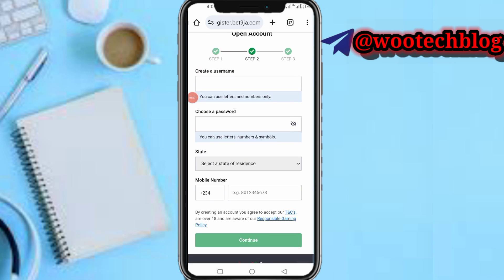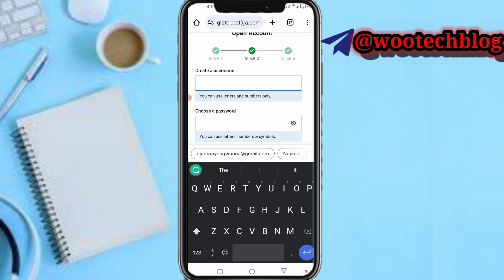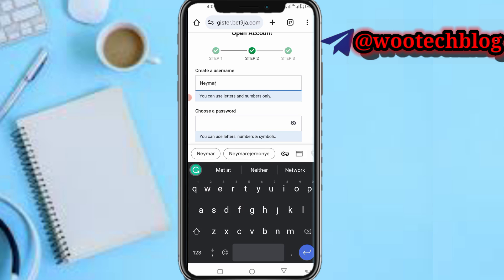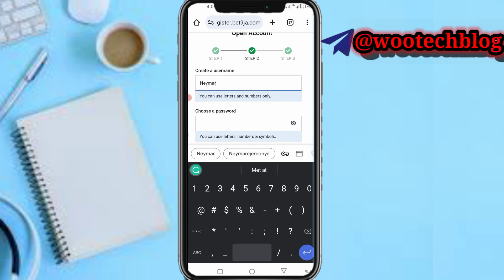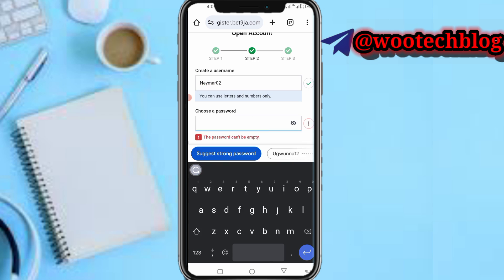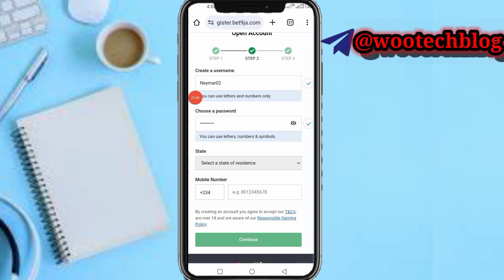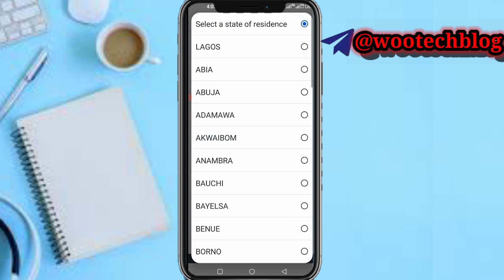On this second page, you need to enter your username for your account. I want to use a name with 'phone' in it. Now let me choose a password and input it.